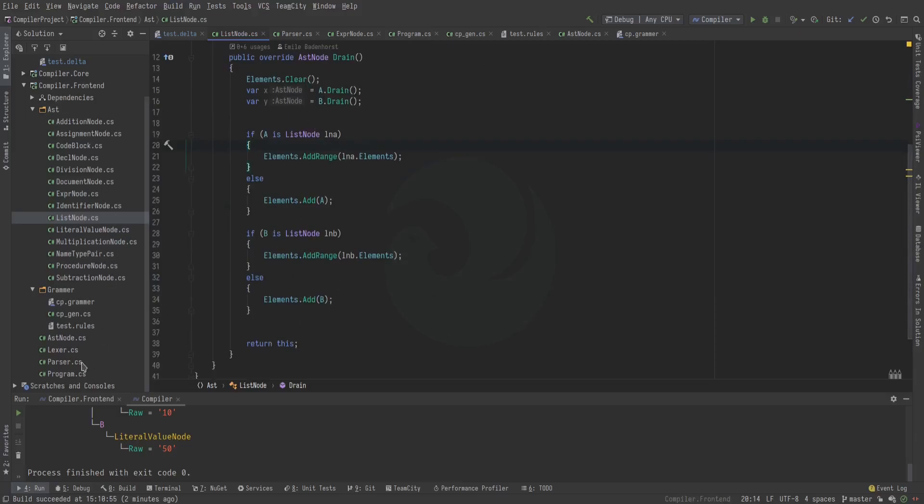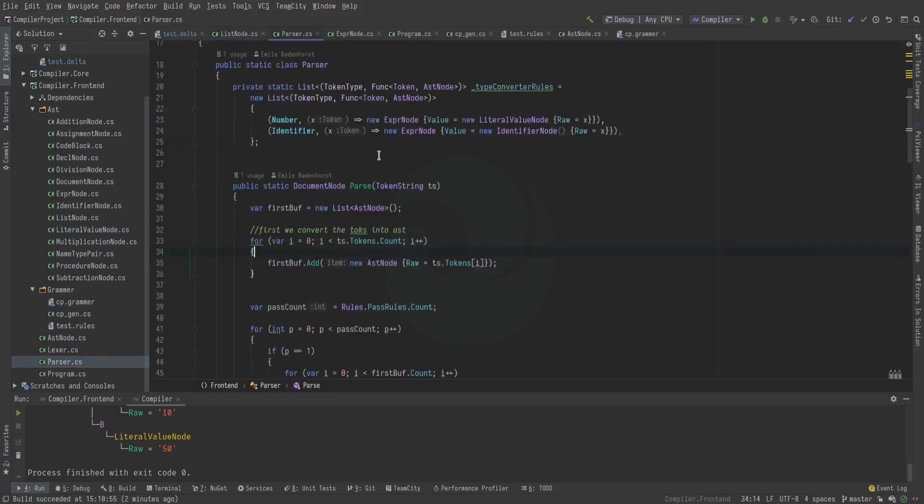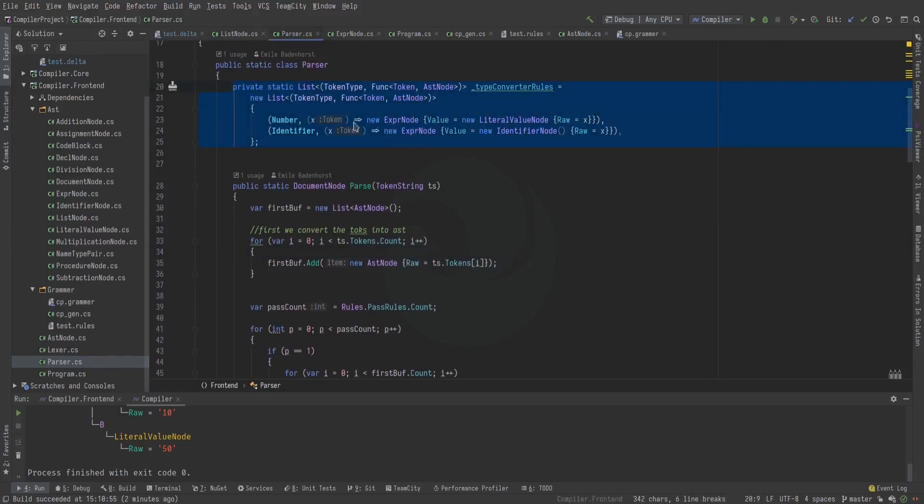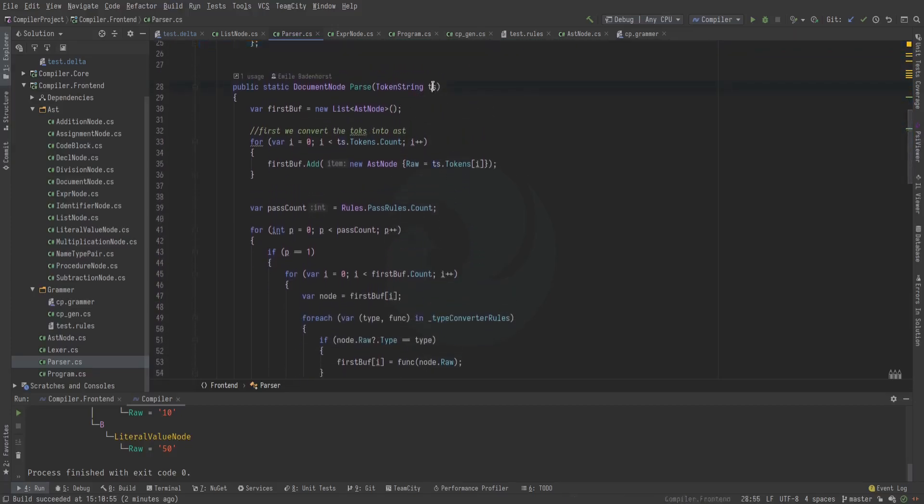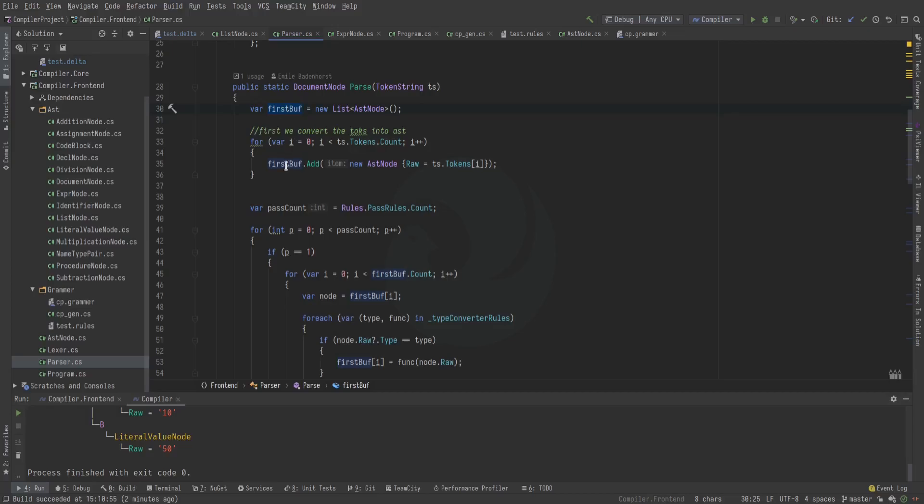And the way the parser works is real simple again. We have the type conversion rules. Those first two rules, I just directly made by hand because they're so simple. We load all the tokens into this first buffer. I used to have a two buffer system and I might bring it back because it's multi-threadable. But for now, I'm just keeping it simple.